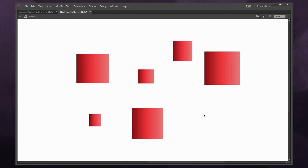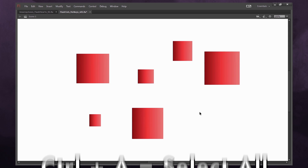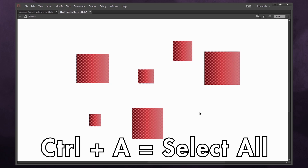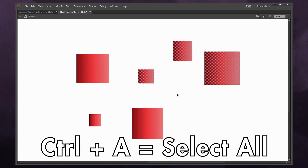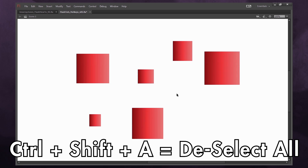If you have a lot of objects on screen, press Ctrl+A to select all. If you have a selection active, press Ctrl+Shift+A to deselect everything.